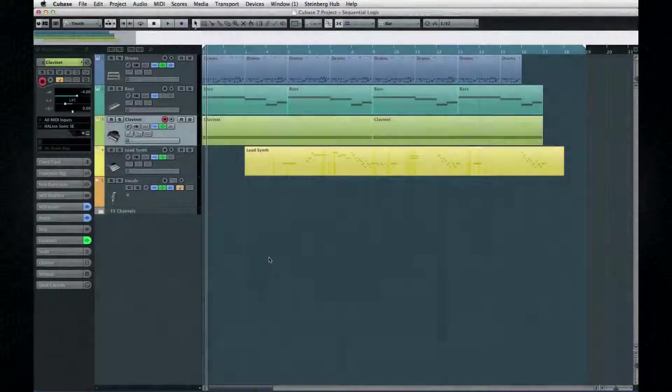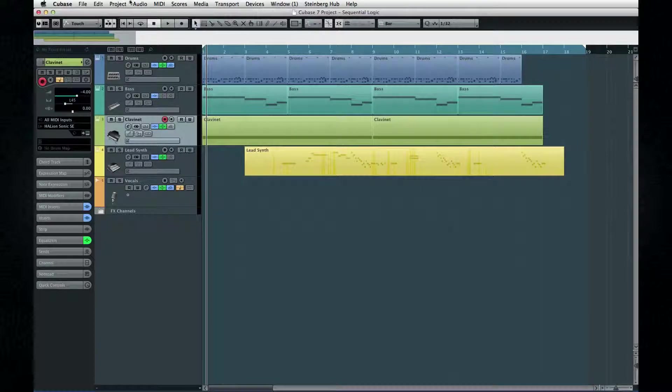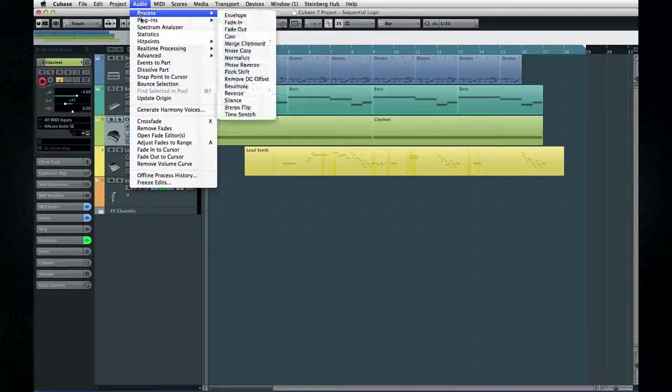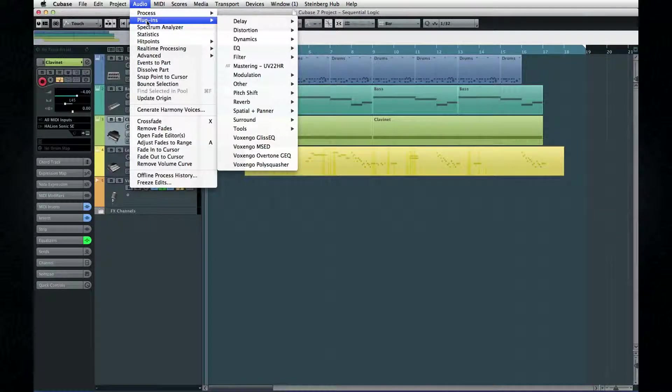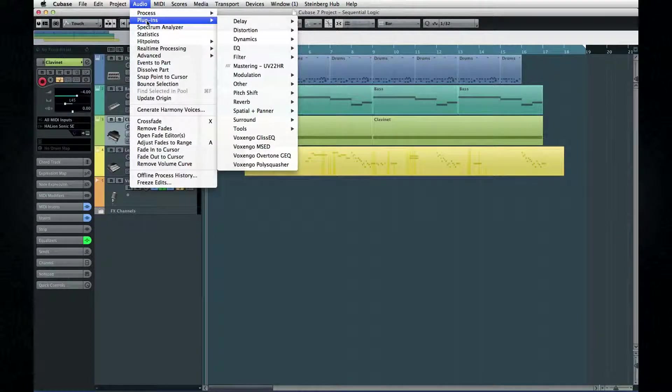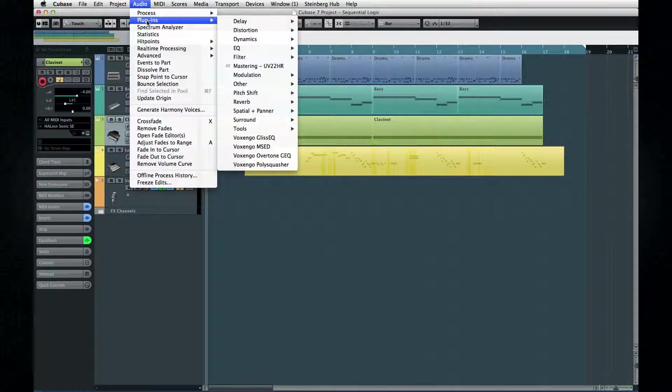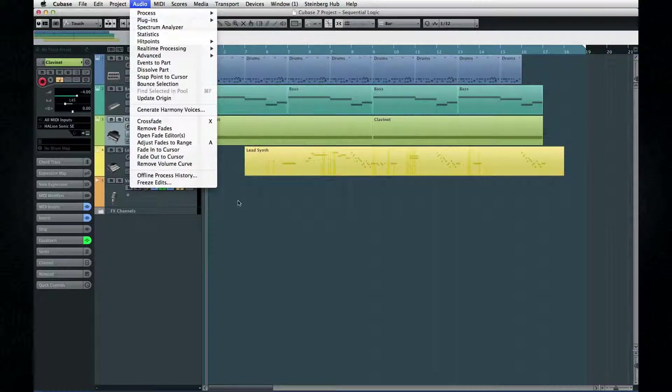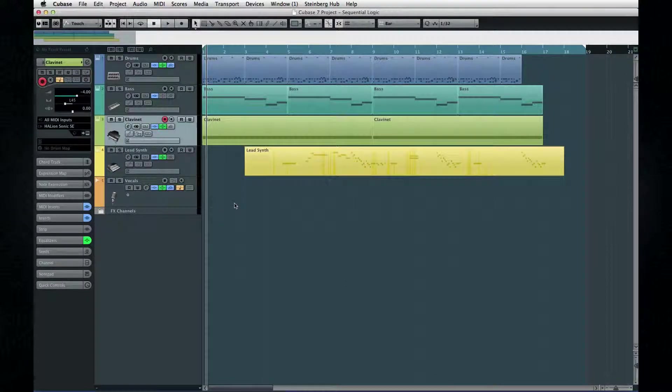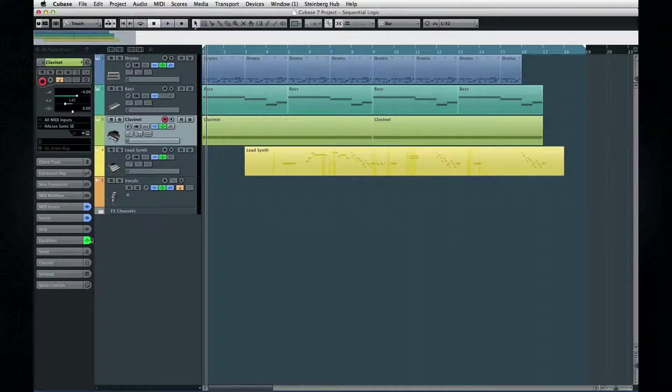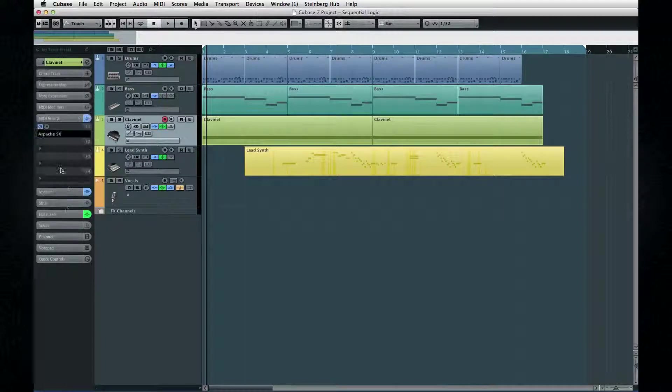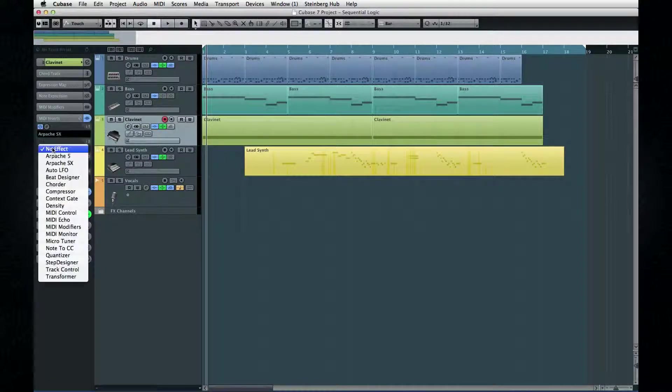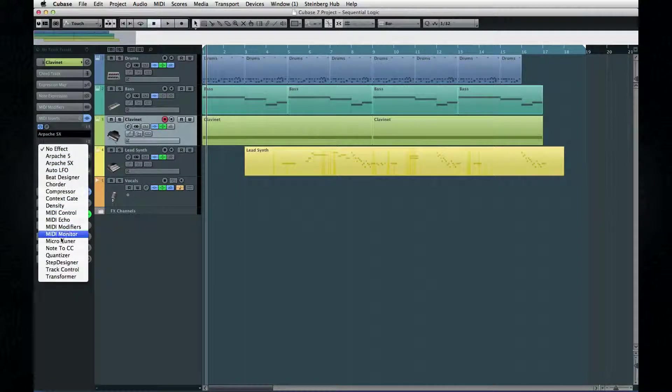We usually associate the term plugin with audio effects, but a plugin is any program that runs inside of another program. So this can include a lot more than just audio effects. In fact, Cubase also classifies MIDI effects and virtual instruments as plugins.